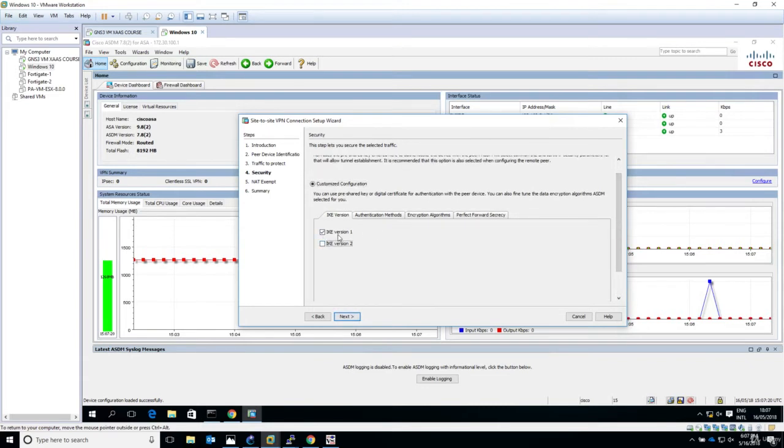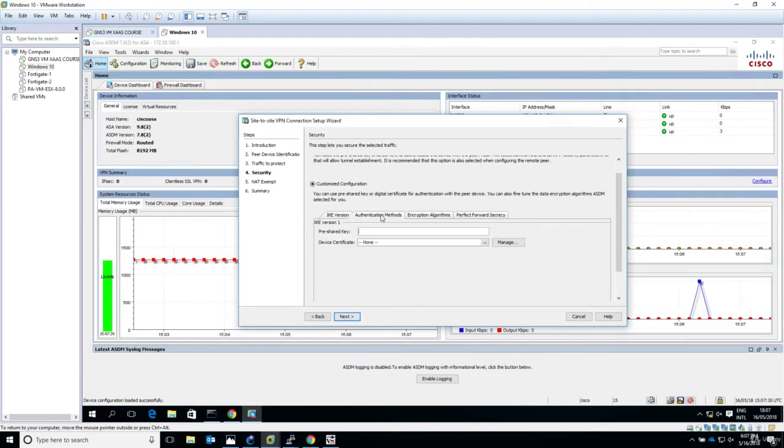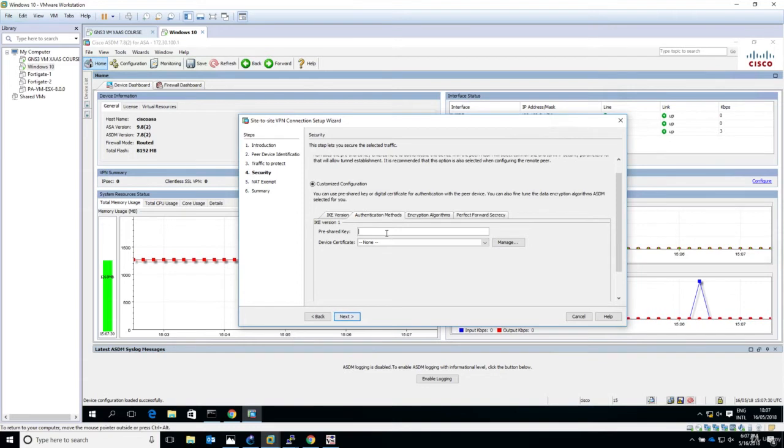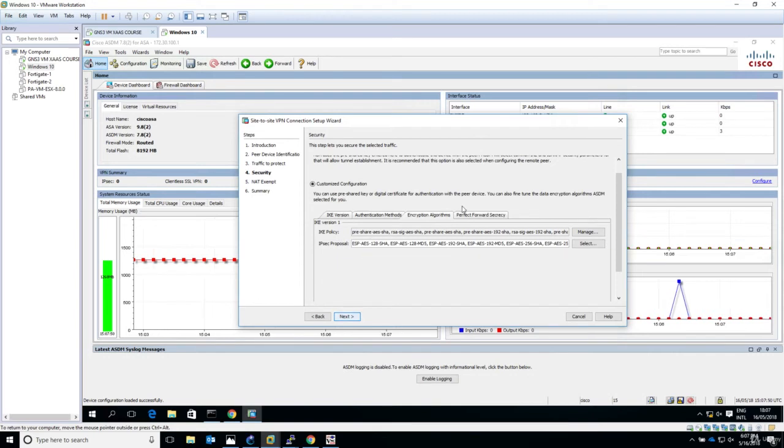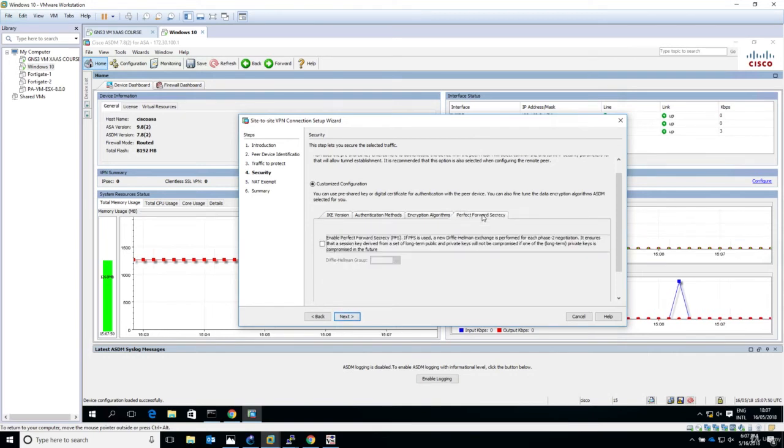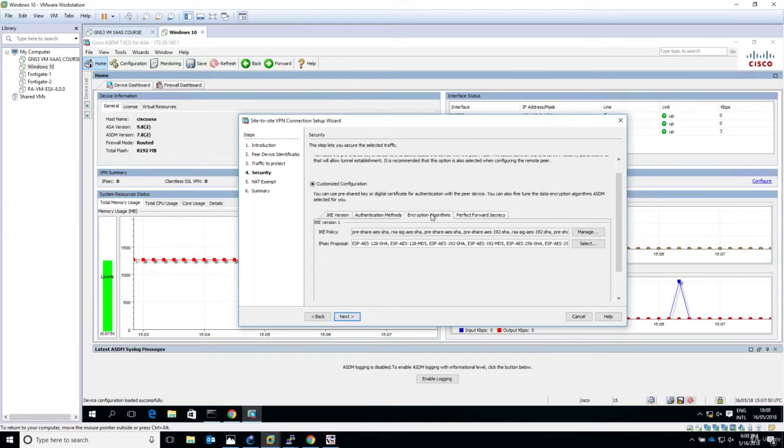Let's go for IKE version 1, configured on the Fortinet firewall. The authentication method is pre-shared key, and let's enter Fortinet. For encryption algorithms, there are a lot of IKE policies and IPsec proposals. We want to make sure we select only what we need. PFS we have selected with group 5.